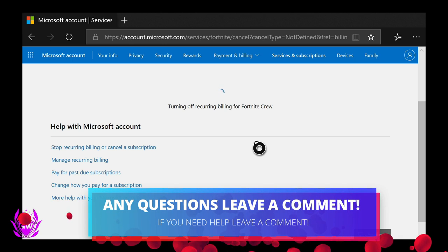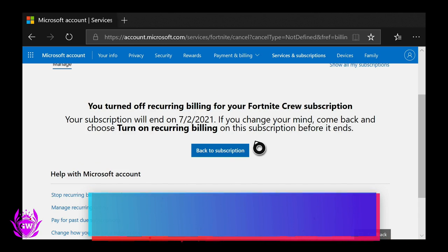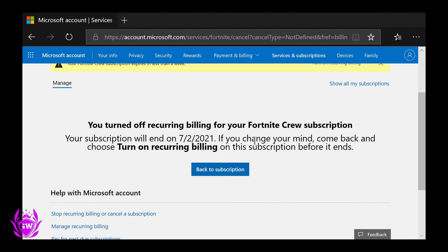There we go, you turned off recurring billing for your Fortnite Crew subscription. All good. That's how you cancel it. Hopefully this was helpful. If it was, smash that thumbs up button and subscribe for plenty more awesome Xbox and Fortnite videos.